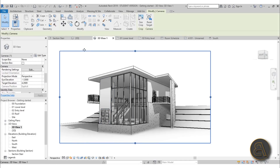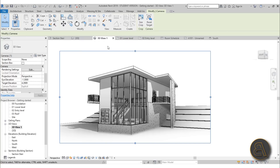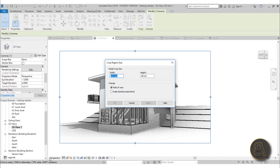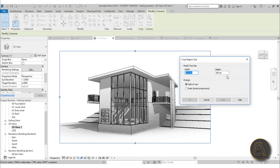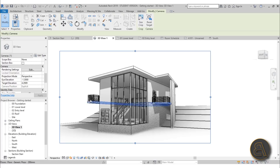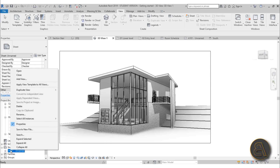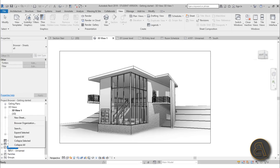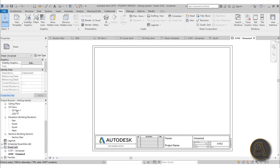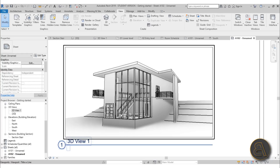Now let's set up the actual view size. Select the crop window and click Size Crop — this lets you set the dimensions of the 3D view. Since there's no scale (it just says Perspective), you need to set the window size manually. The width is currently 150mm and height 88mm. I'll check the lock proportions option and change it to 253mm, hit Apply. The view looks the same but will appear larger on a sheet. Let's create a new A3 sheet, drag 3D View 1 onto it, and there's our 3D view.